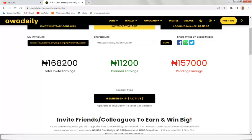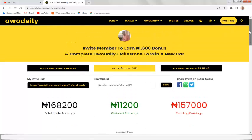Let me show you the total money I've earned from this platform so far. You can see right here my total earnings — I have about 168,200 Naira claimed, and I have about 11,200 Naira pending, with about 157,000 Naira earned. You can see that I've benefited so much from this platform, and this should give you the courage to sign up.